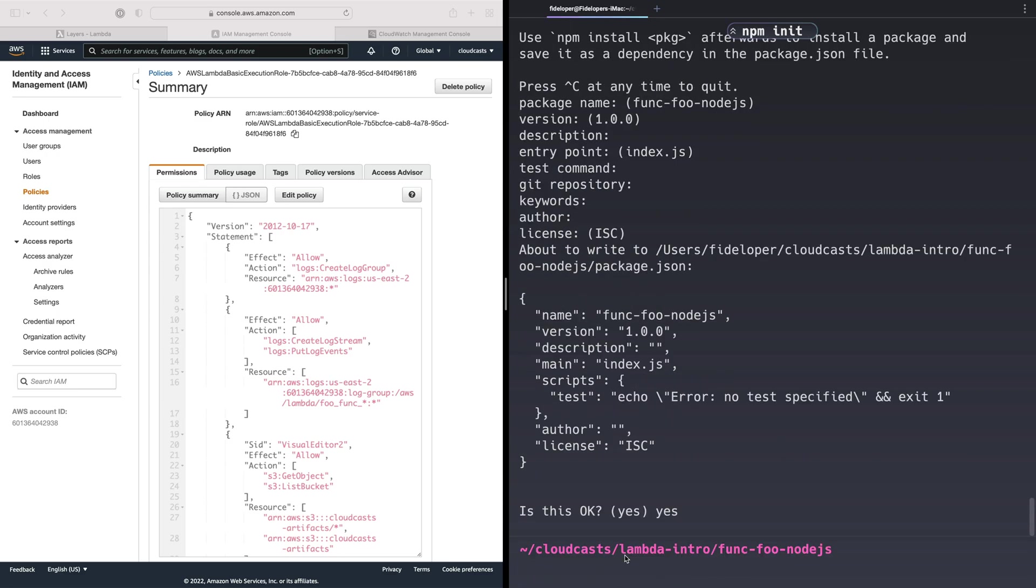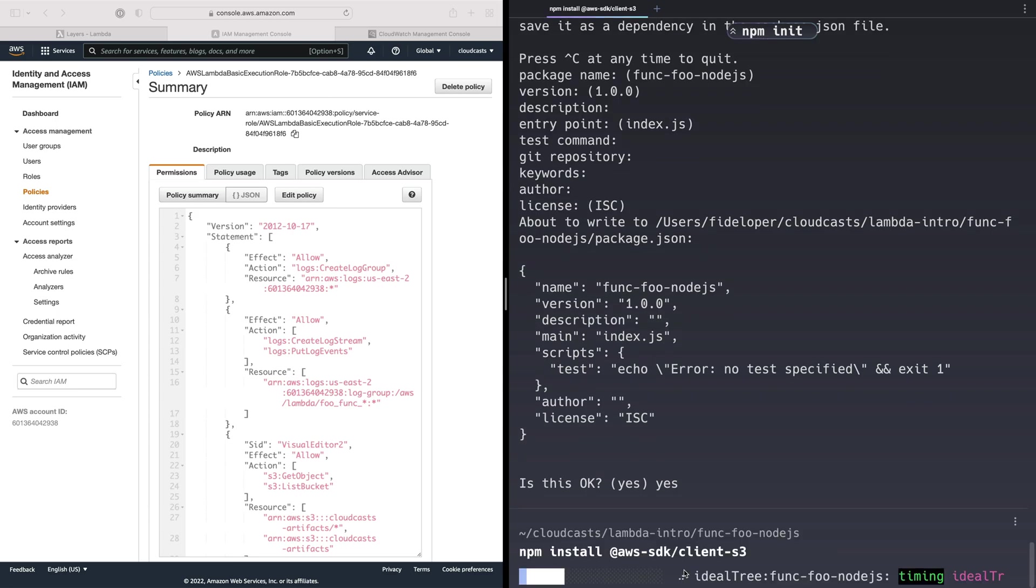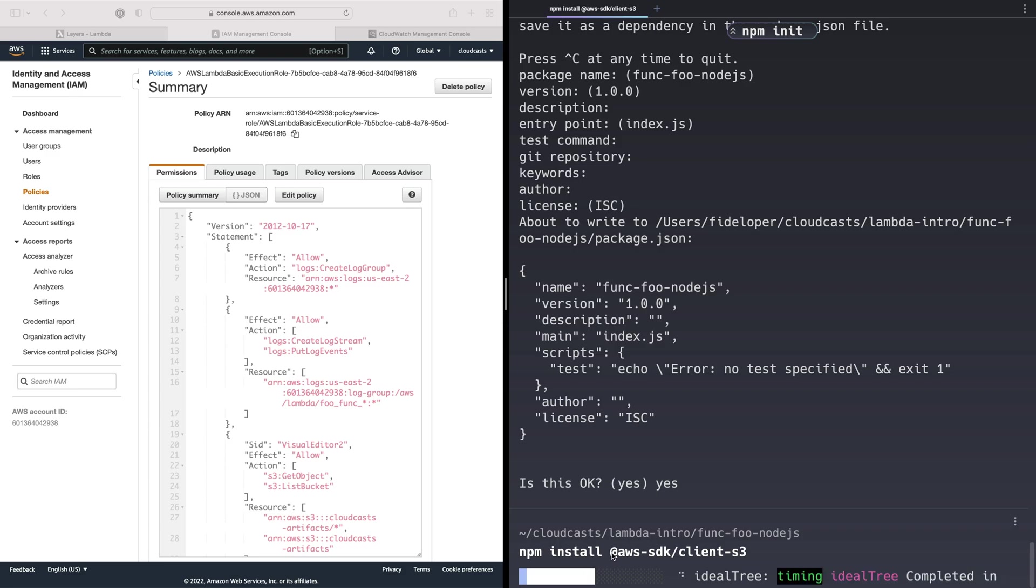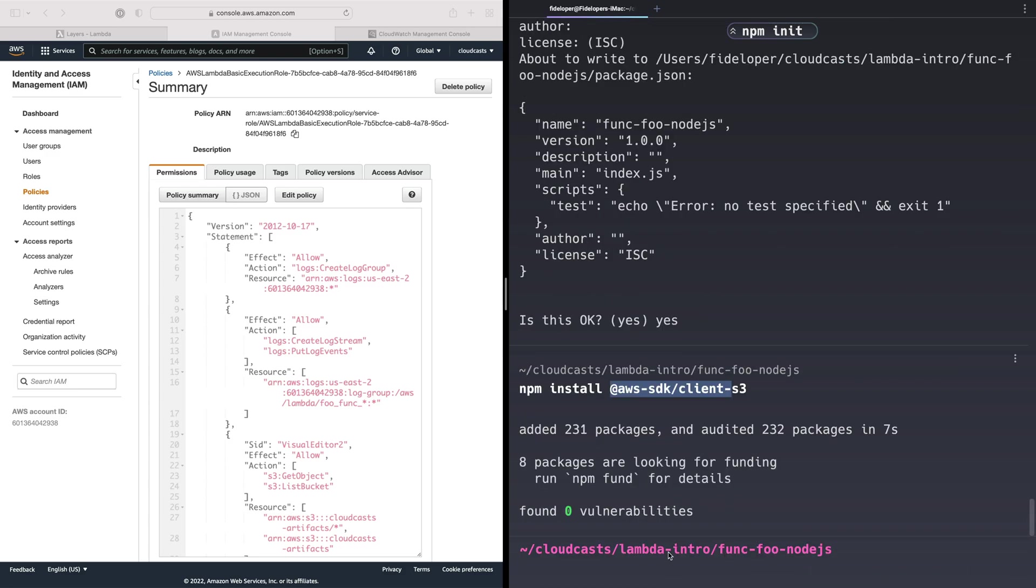Now I need and want to install something. So I want to get the AWS SDK client S3 project. That is going to download. We're going to have a node modules directory, and then we can reference this inside of our code. That's in place.